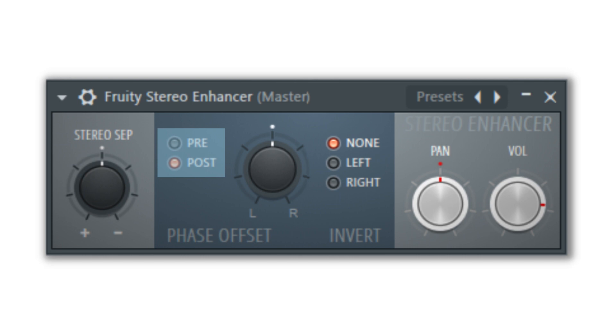When pre is selected, the phase offset effect will be applied before the other parameters affecting the sound in the plug-in, whereas post will cause the phase offset to be applied after the sound has already been altered.